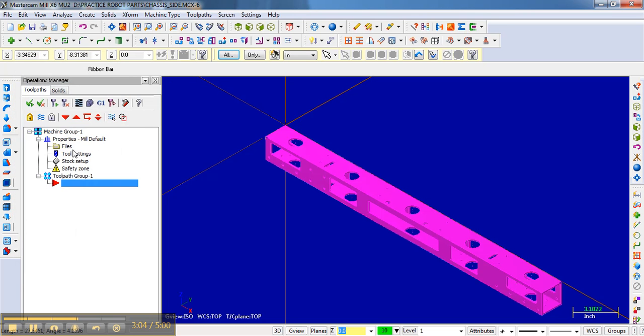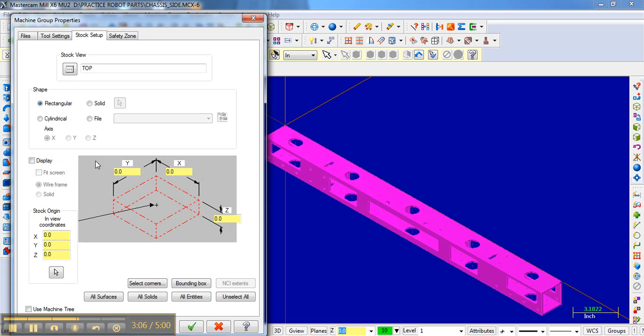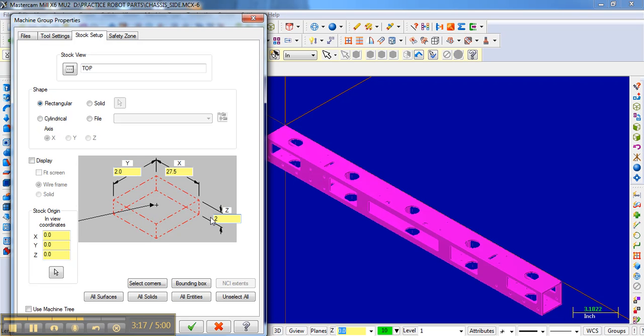And so if I go back here now to Stock Setup, I can then say it's 27.5 inches long in the X direction. It's 2 inches in the Y direction, and it's also 2 inches in the Z direction. I want to display this stock, so I'm going to click Display. I typically only display it as a wireframe. And then the next thing is, where is the origin of the stock?